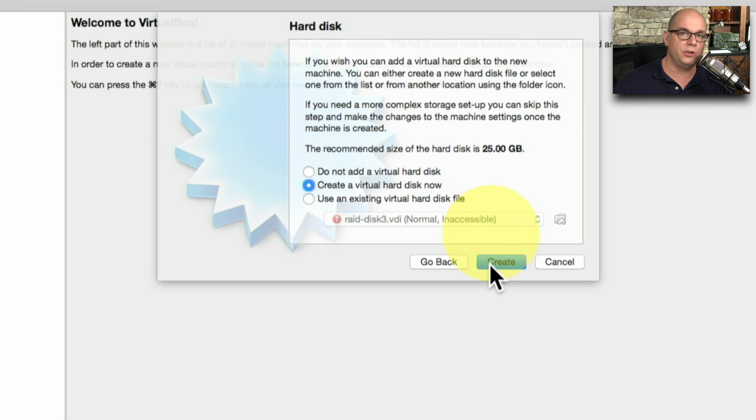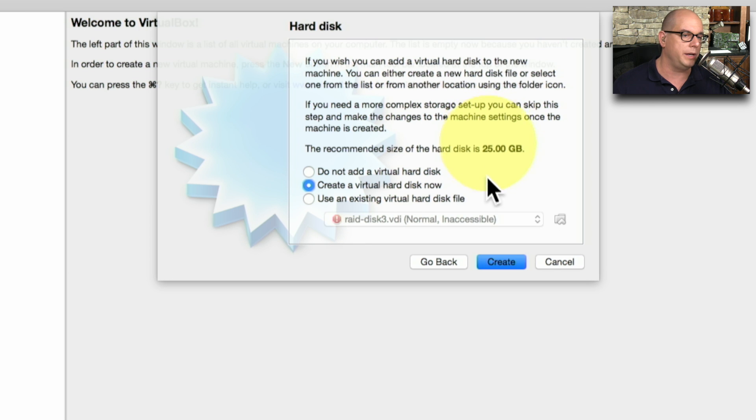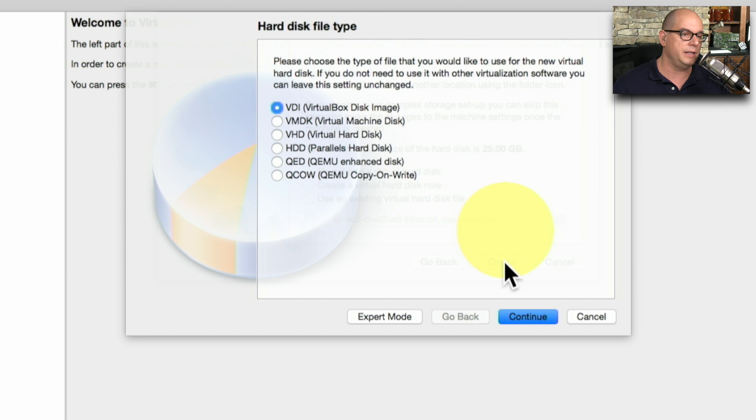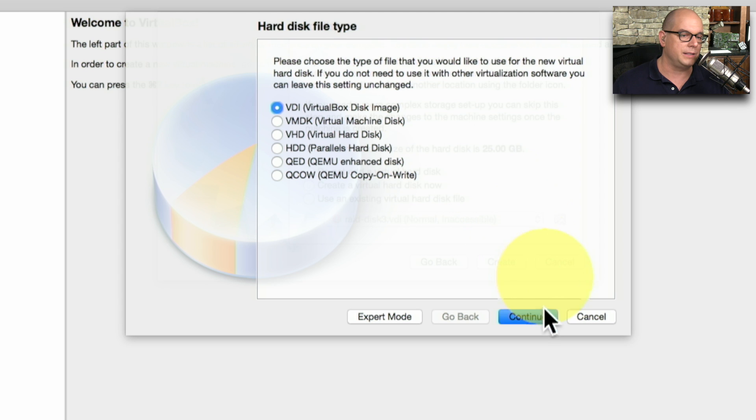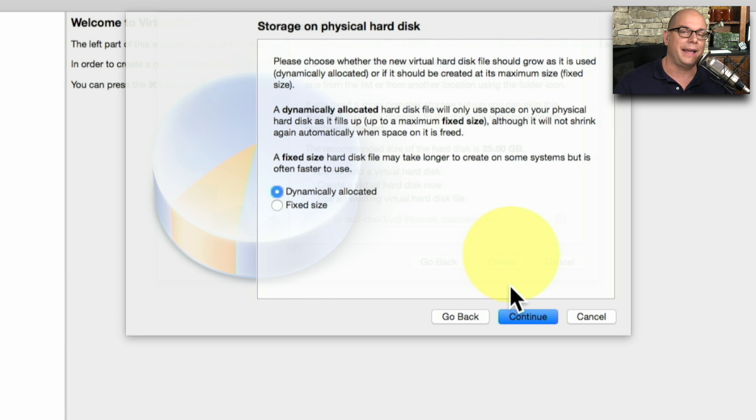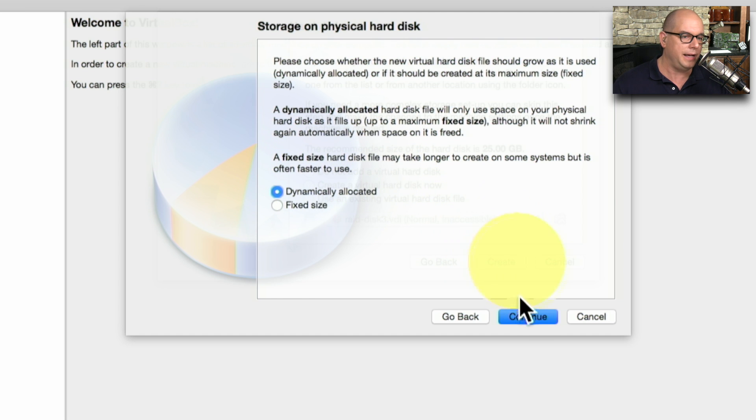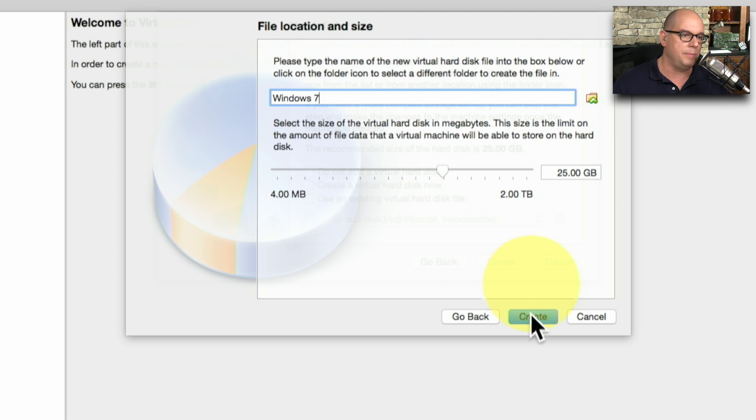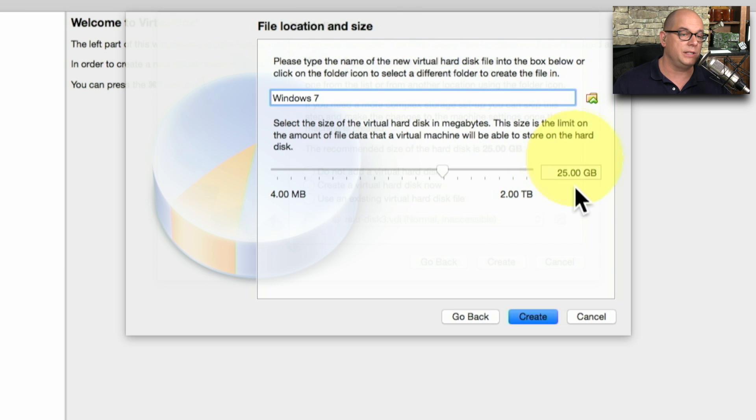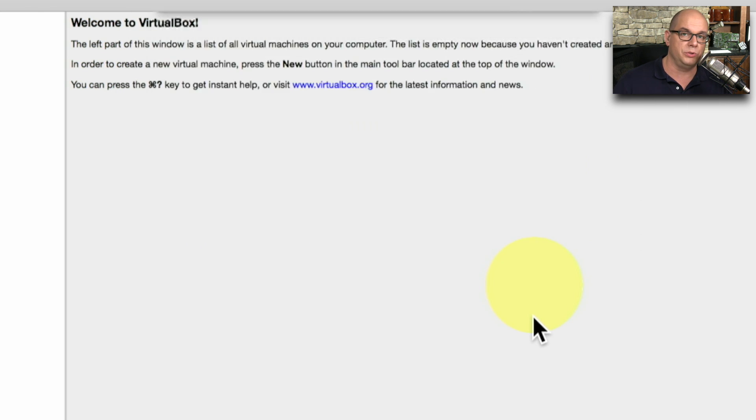Now it asks the hard drive size I would like to use. The recommended size is 25 gig, which is fine. That gives us plenty of room to install Windows. I'll click to create the hard disk now. I'm going to choose the default of the VirtualBox disk image. Then I'm going to choose exactly how I would like to allocate this space. I can allocate the entire 25 gig now, or I can allocate it as I use it. I'm going to use that dynamically allocated option. Now I can choose the file location and size of the drive, and I'll simply choose Create.